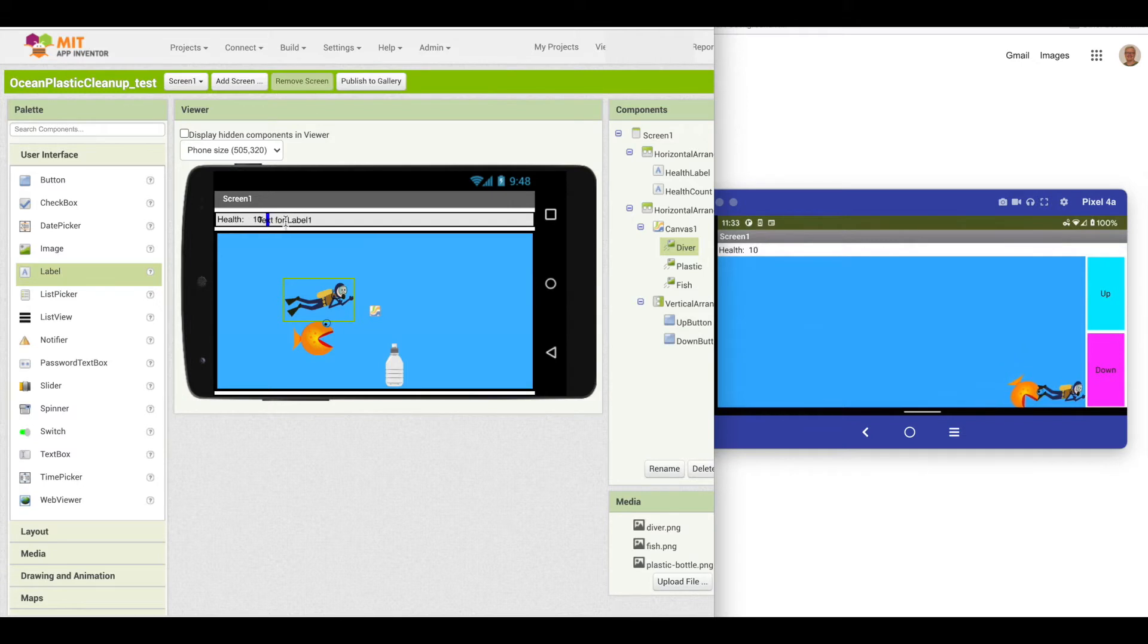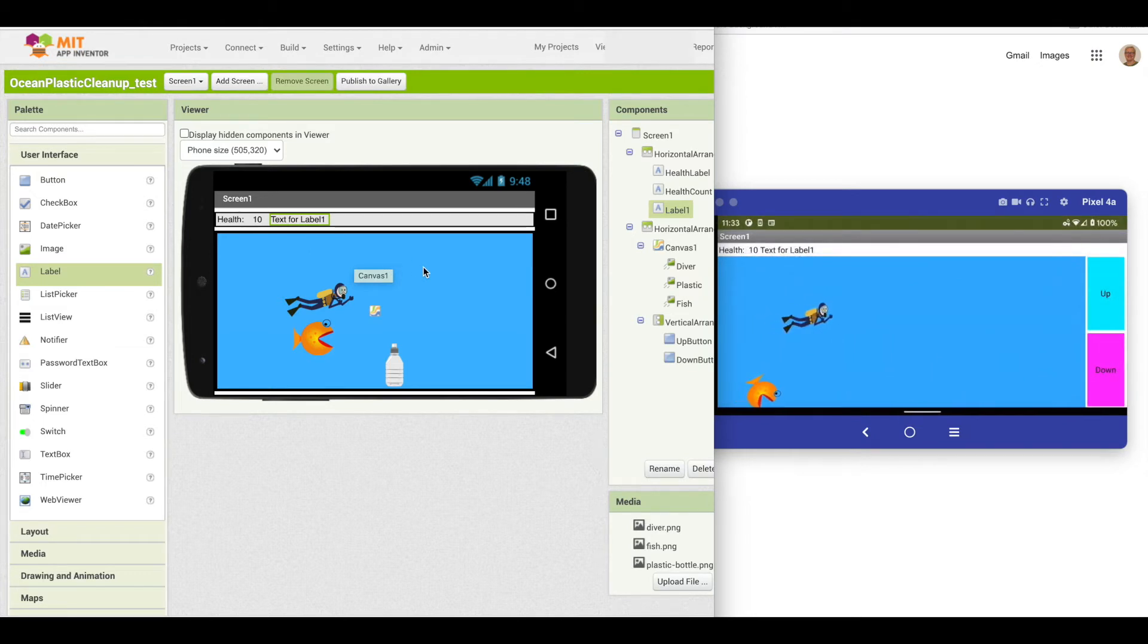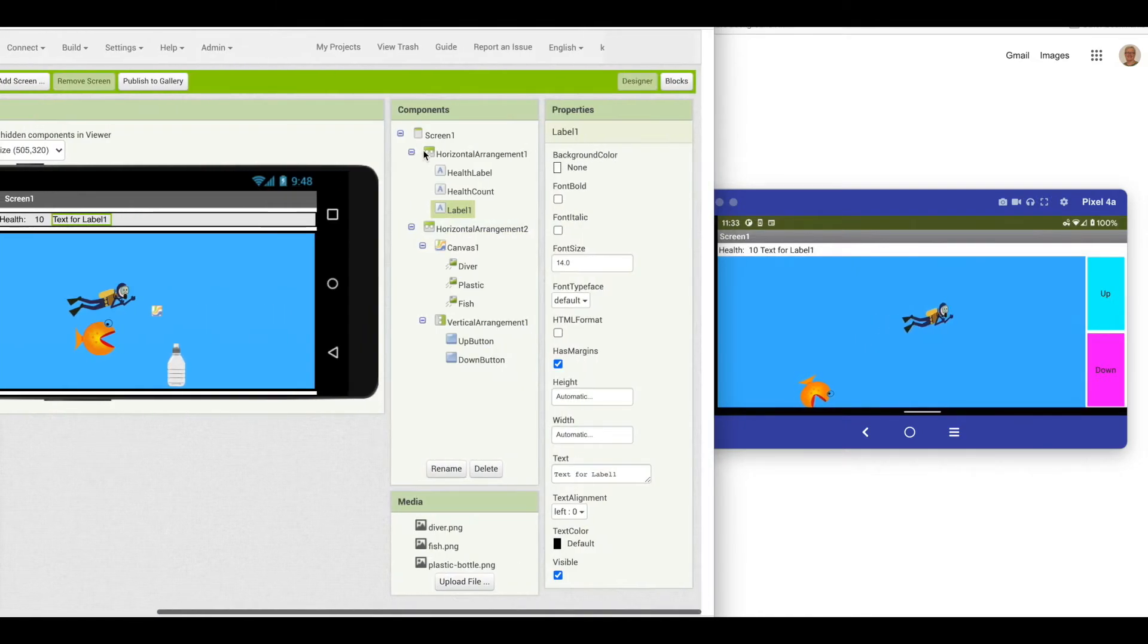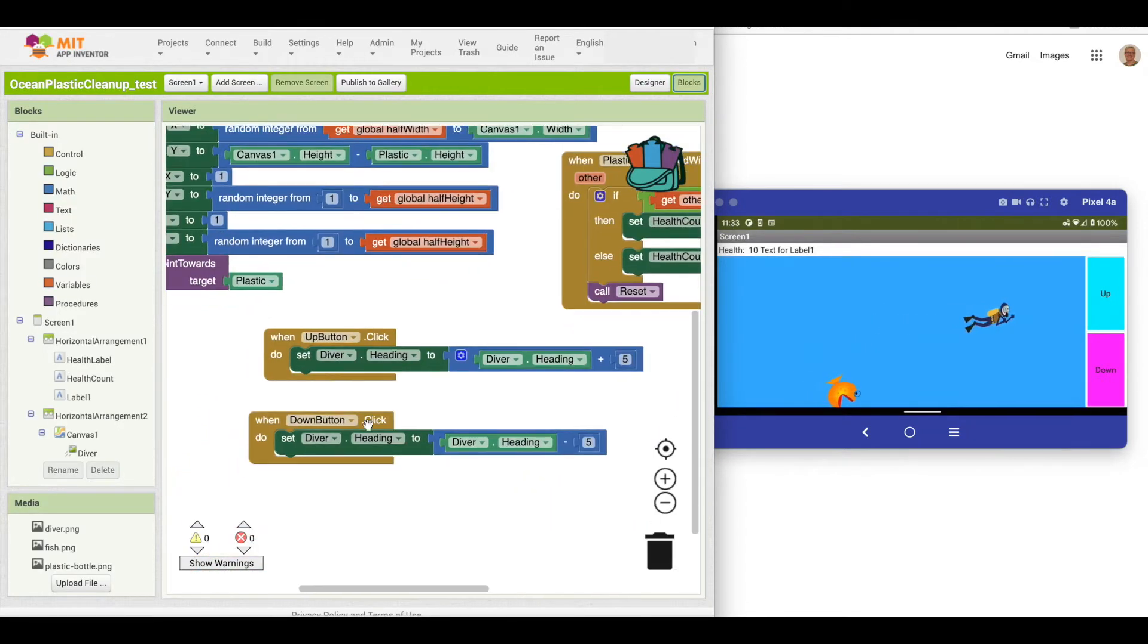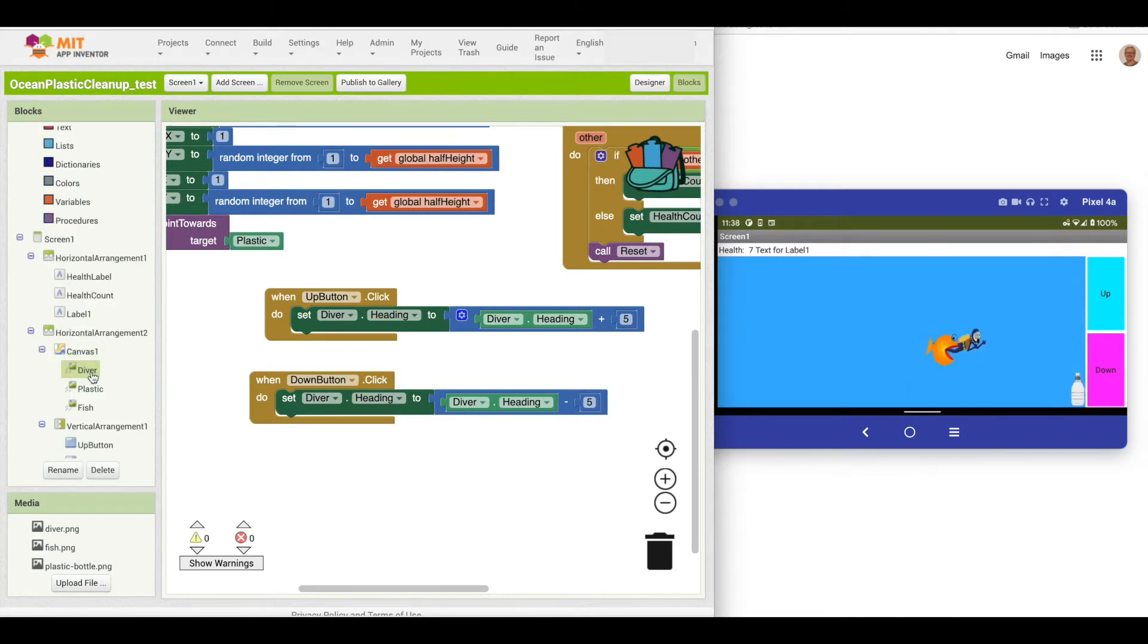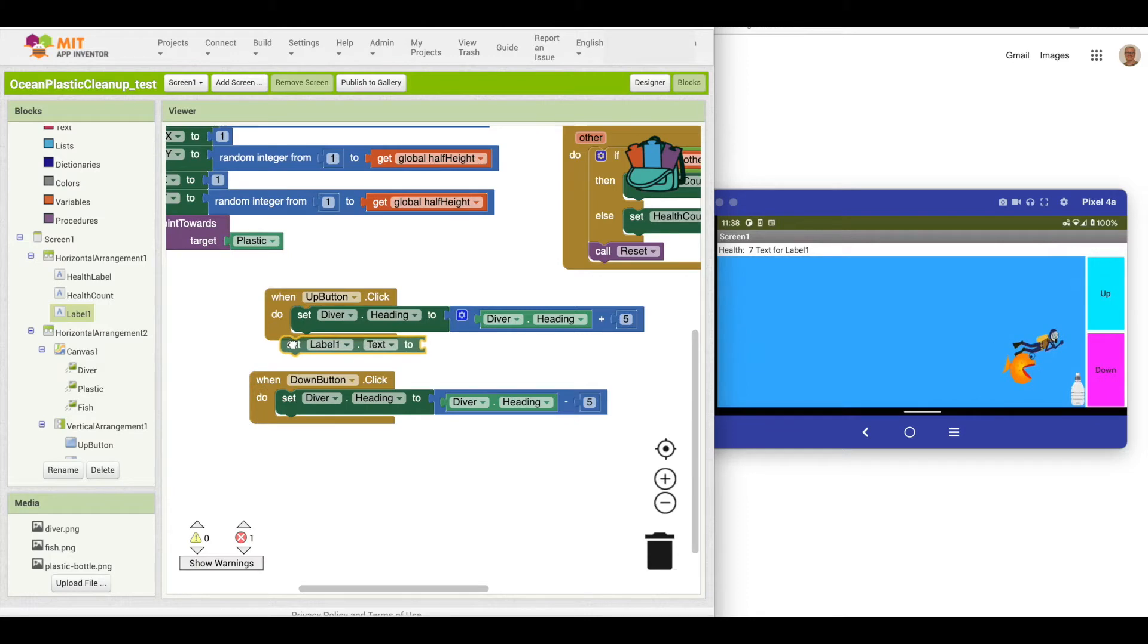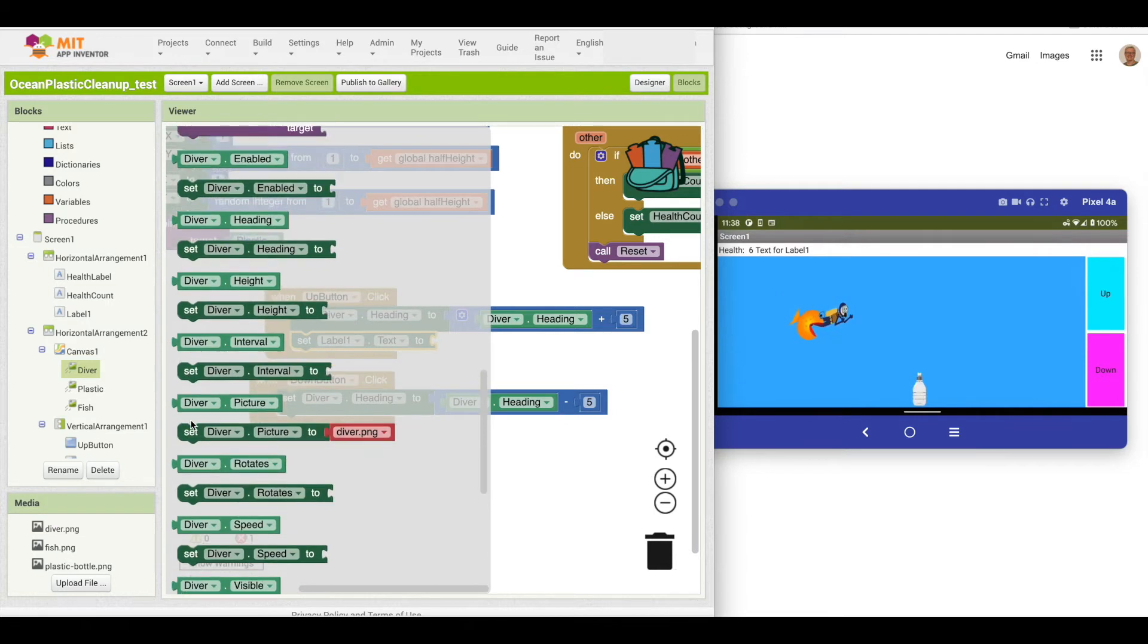I'm just going to put it up here next to what I've got for my health. This is just going to be temporary and just for debugging. What I can do is go to my blocks. As you can see here, I've got the up button adds five to the heading and the down button subtracts five. I can set the label's text to be the value that I'm looking for. In this case, I want to know what the diver's heading is at any point.